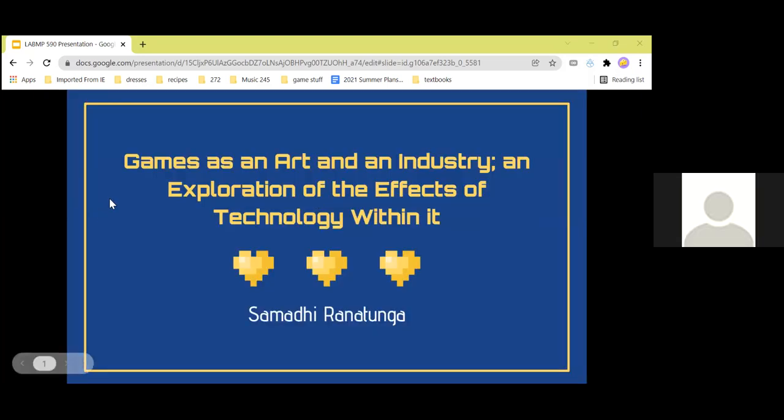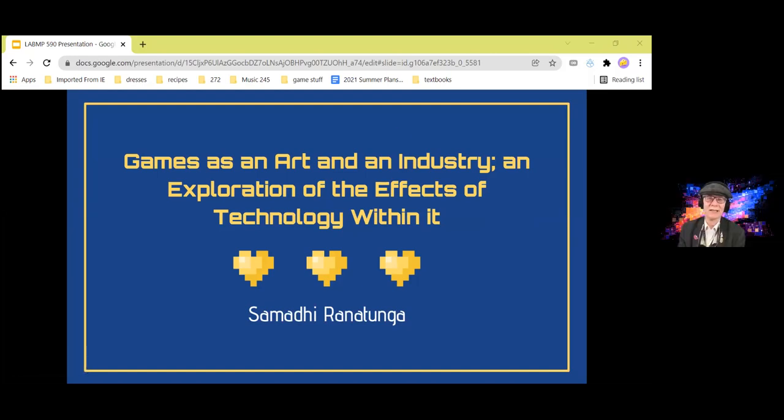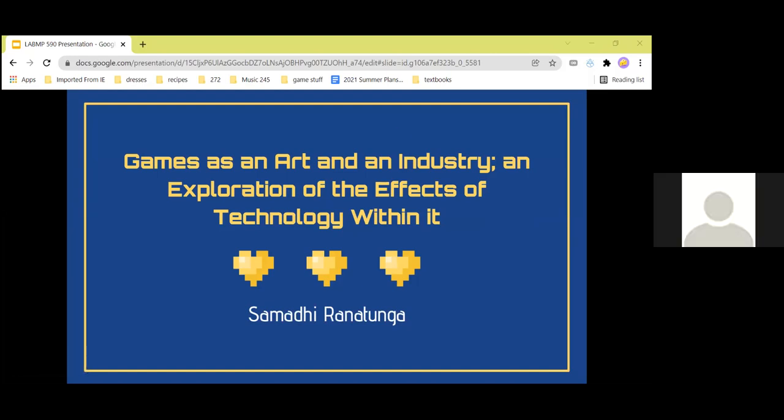We see 'Games as an Art and an Industry and Exploration of the Effects of Technology Within It.'